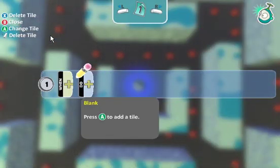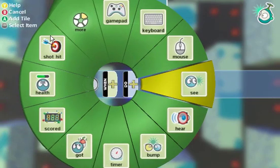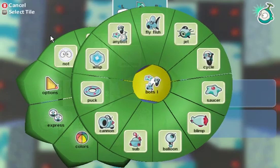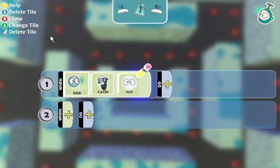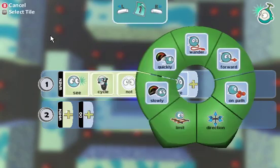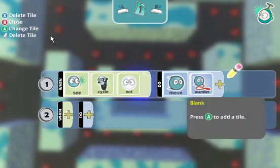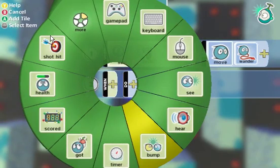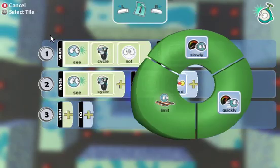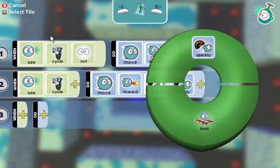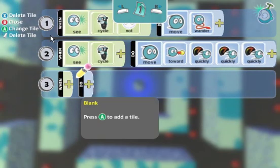So I'm going to go into program mode. What I want to do is when he's nowhere near the Cyclebot, I want him just to wander around aimlessly until he sees it. And then when he sees the Cyclebot, I want him to move towards him very quickly. So to do that, I'm going to say when see — I'm going to go to the box menu here and look for my Cyclebot. Not — so when I don't see the Cyclebot, move by just wandering around. But when I see the Cyclebot, move towards it quickly, quickly, quickly — so that when he sees me, he'll move towards it very, very quickly.